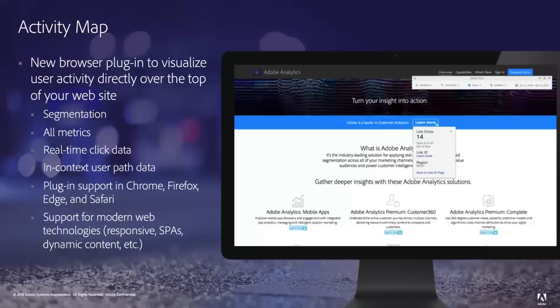You can also view user path data directly in context, to show how people got to a page and where they went afterward. The Activity Map plug-in is available for Chrome, Firefox, Microsoft Edge, and Safari. And the plug-in, when implemented, supports modern web technologies like responsive design, SPAs including AngularJS, dynamic content, and more.